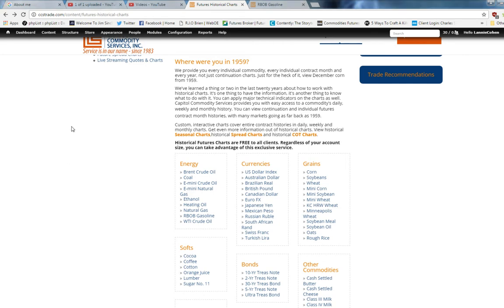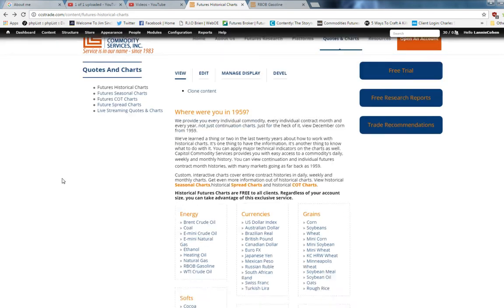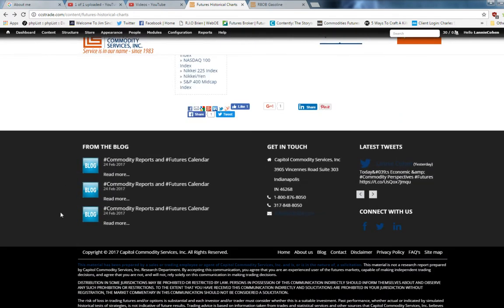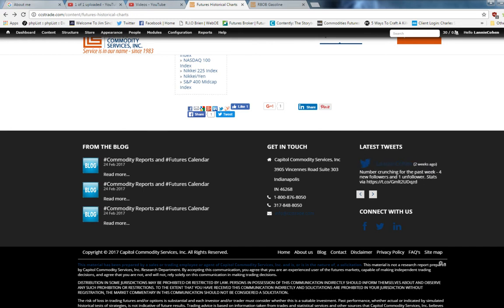You start by going to our website, ccstrade.com. We have to start off with a disclaimer. If you're thinking about trading futures, please pay attention. There is risk involved. It's not suitable for everyone. Read the disclaimer. It's on the bottom of every one of our charts. Thank you.